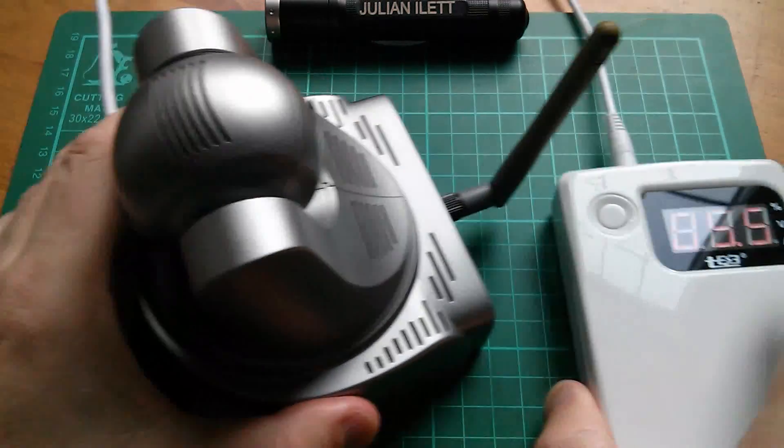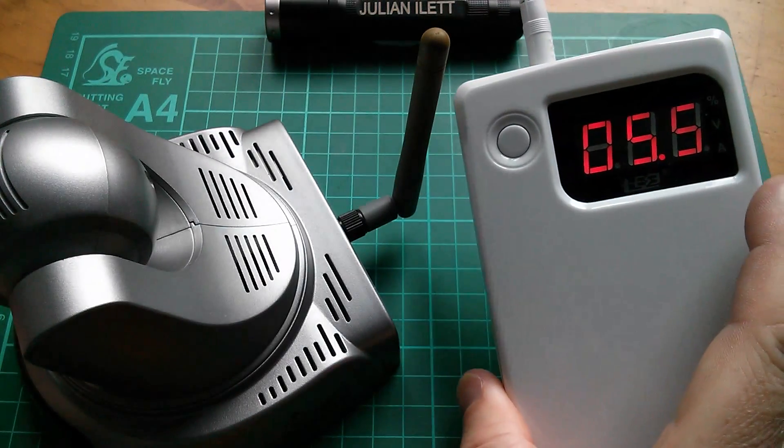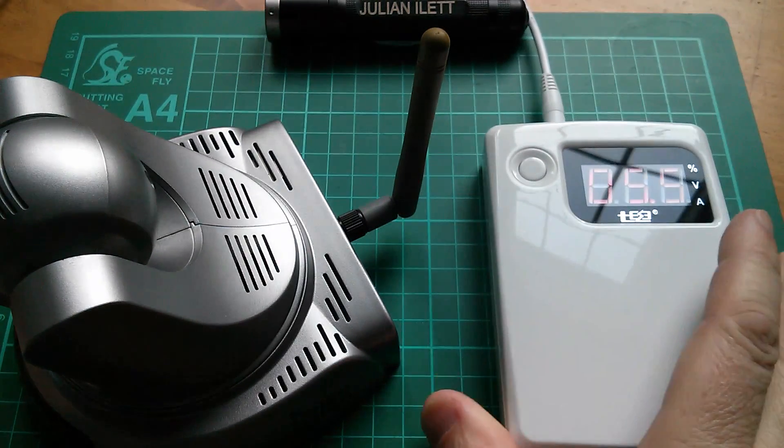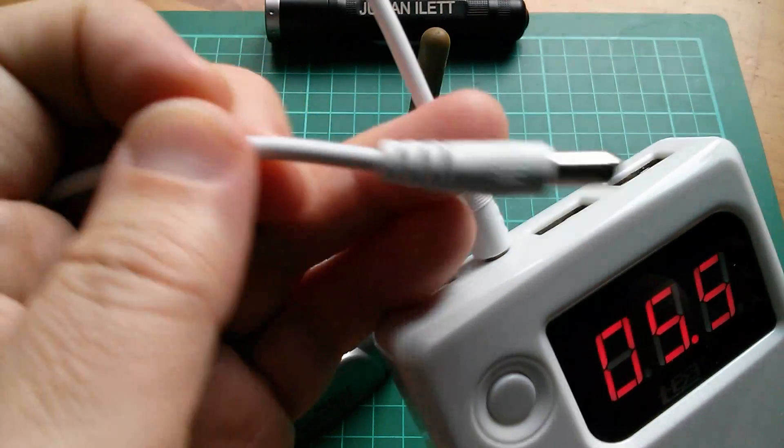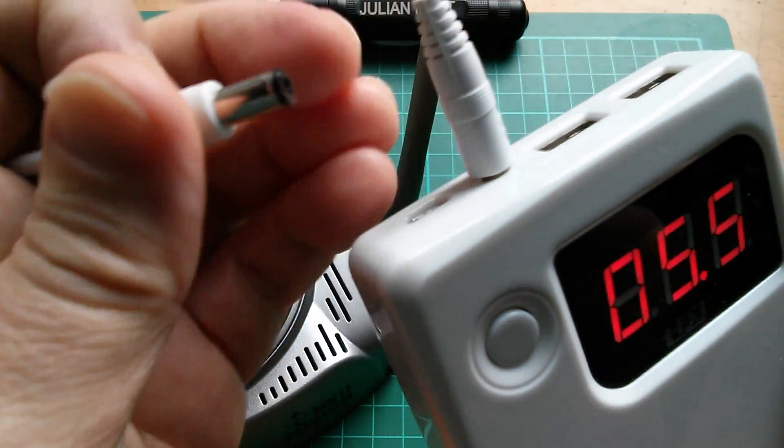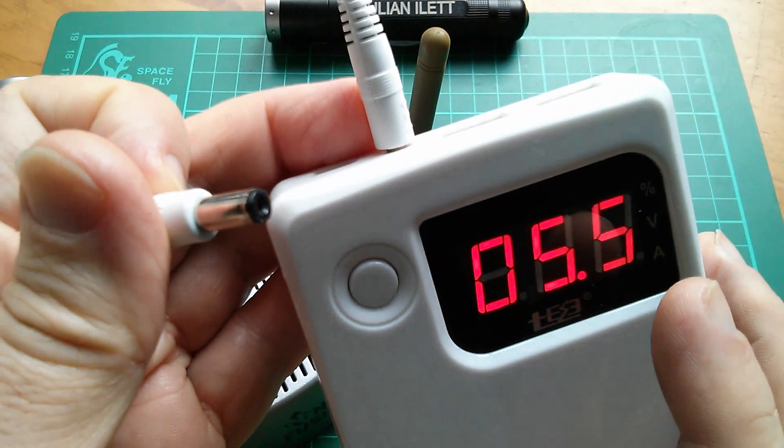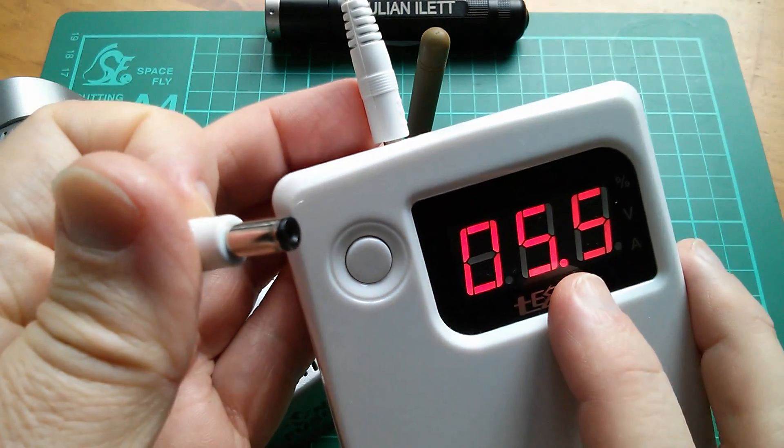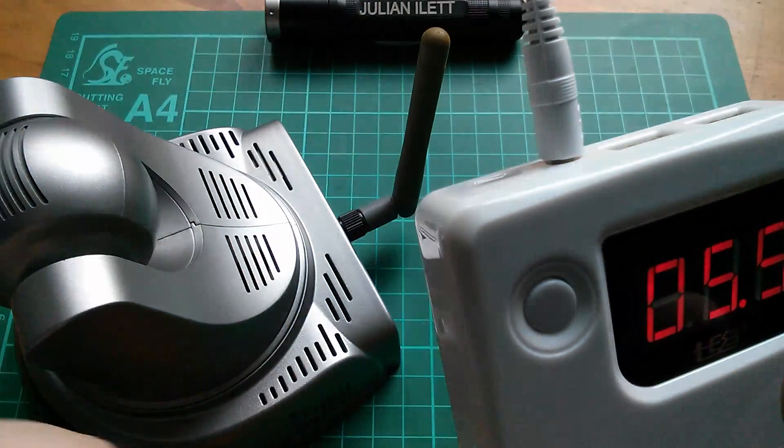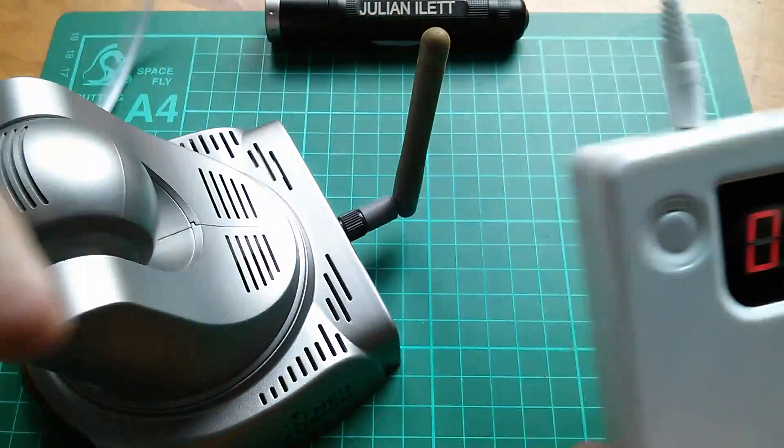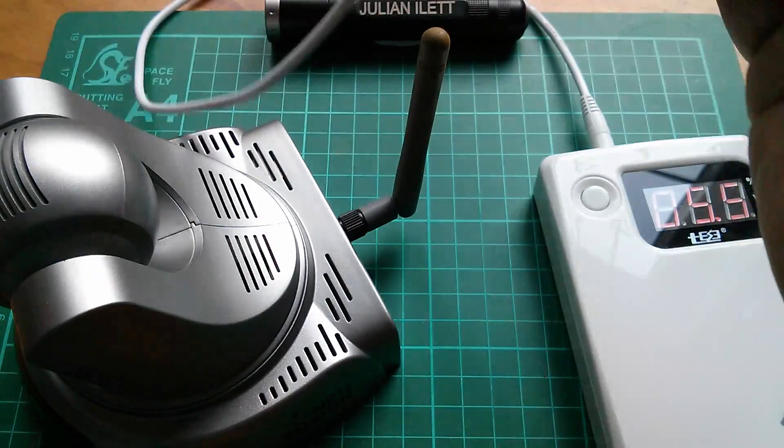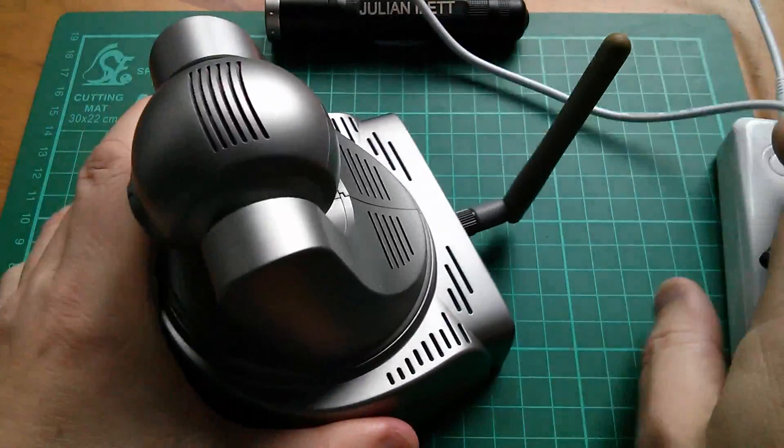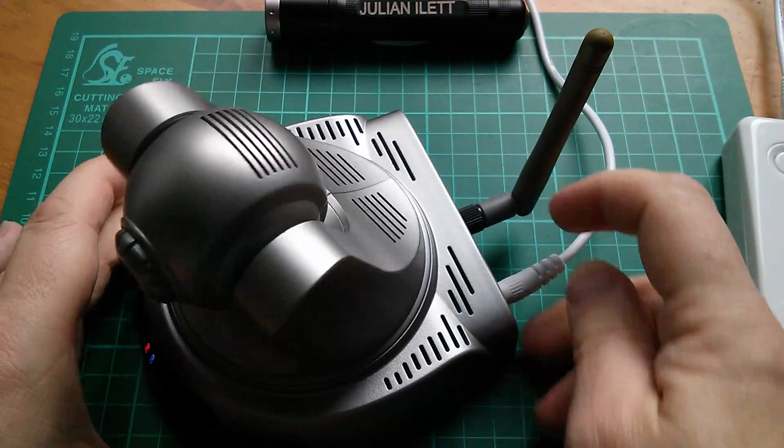Now I'm going to use this most versatile power bank in the whole world because it has this 2.1 millimeter output which can go anywhere from 5 volts to 13. So I've set it for 5.5. I need a nice strong 5 volts for this. It draws a lot of current. Let's plug it in and see what the IP camera does.